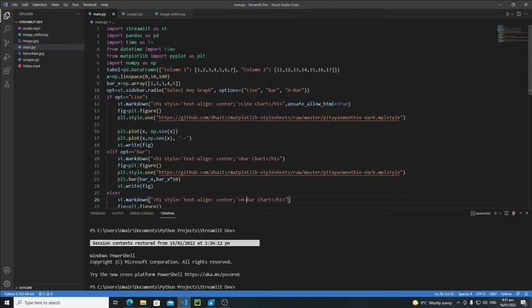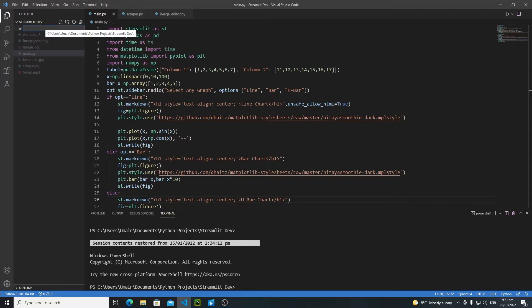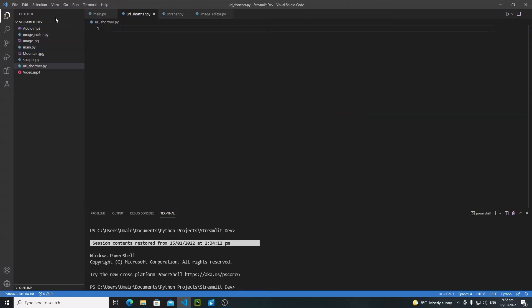Hi everyone, in this tutorial we will start making our URL shortener app in Python using the Streamlit library. First of all, let's create a new separate file — click on the file icon, give it a name. I'll go with 'url_shortener.py' and hit enter. This will create a simple Python file. First of all, we need to import Streamlit.